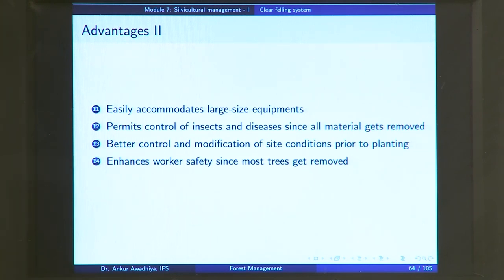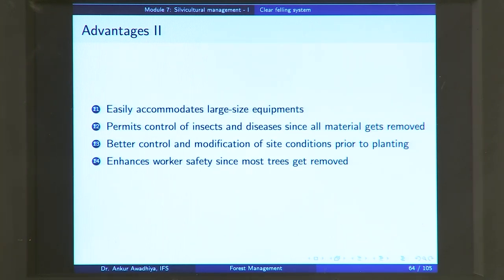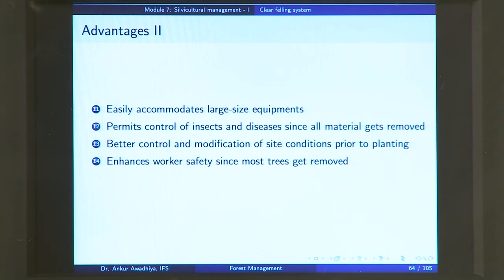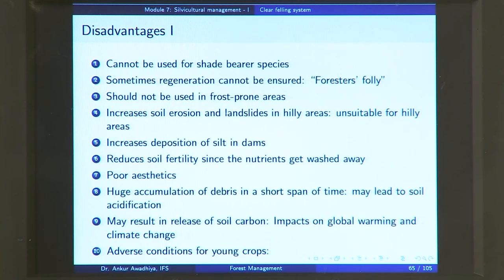It also enhances worker safety, since most trees get removed. You are not entering the area again and again for one or two trees, so worker safety is enhanced considerably — towards the back of the workers, there is no tree left that could fall on them. However, this system also has certain disadvantages. You cannot use it for shade bearer species — a shade bearer species requires shade in early phases of its life, and because you remove the complete canopy, there is 100 percent sunshine intensity in the area, which will kill off shade-bearing plants.